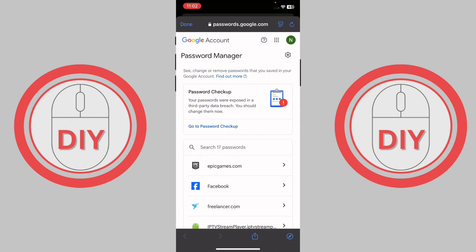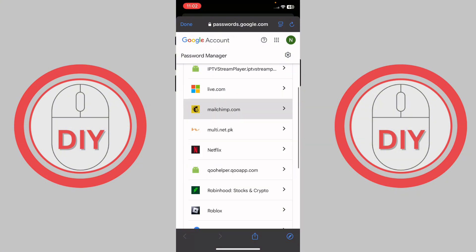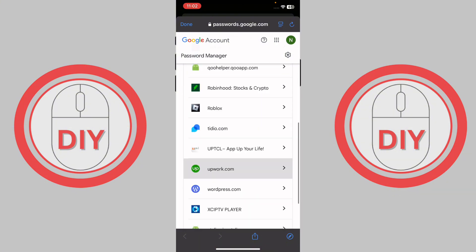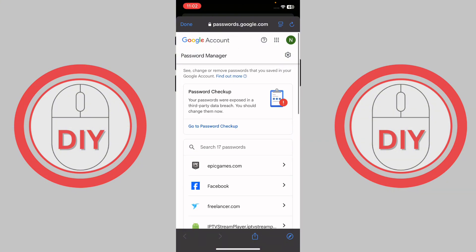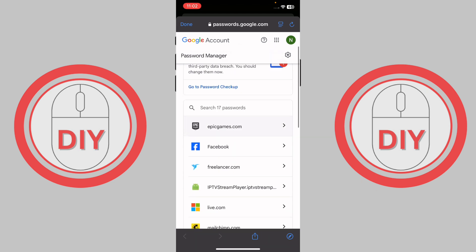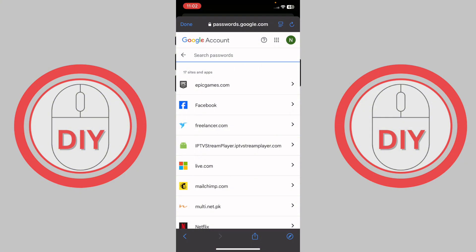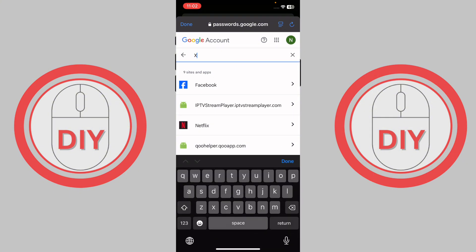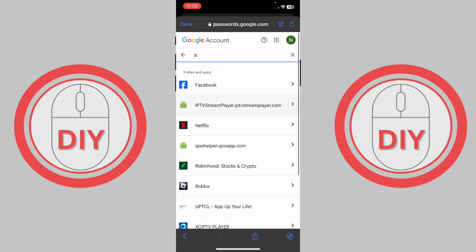Press 'Manage Passwords' and it'll take you right to the password manager. Once you're here, find X. I haven't made any X account on this Google account, but if you have connected your Google account, it will find your X credentials. You can search it up here — for example, typing 'X' — but as you can see, I don't have any X account listed.